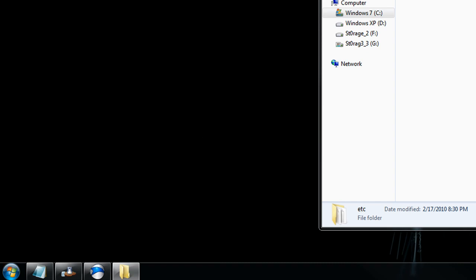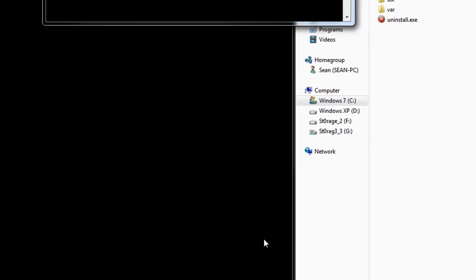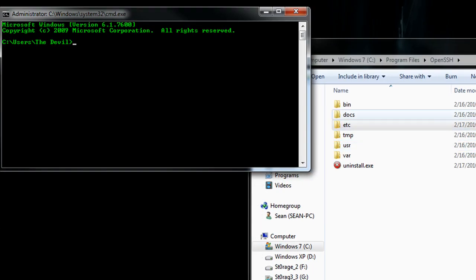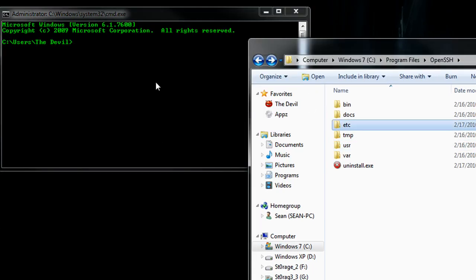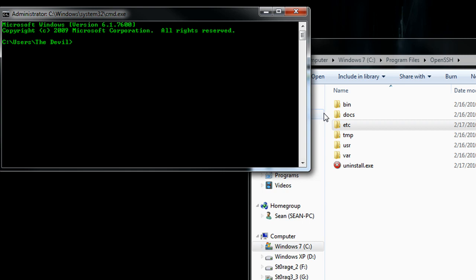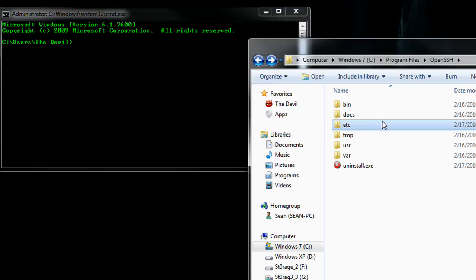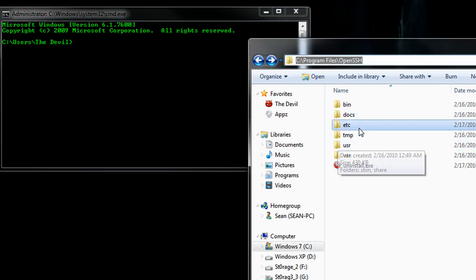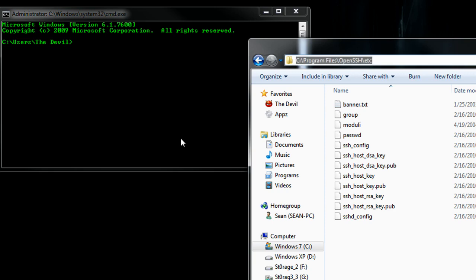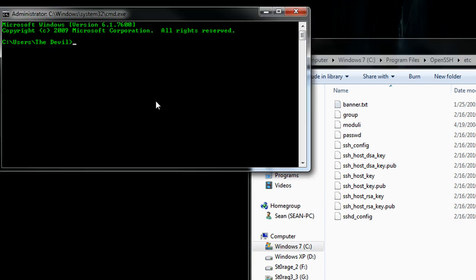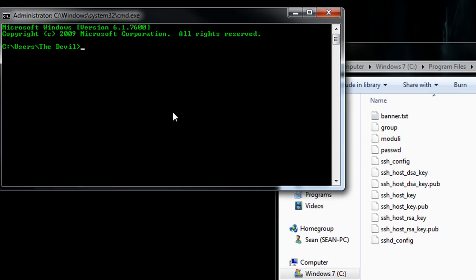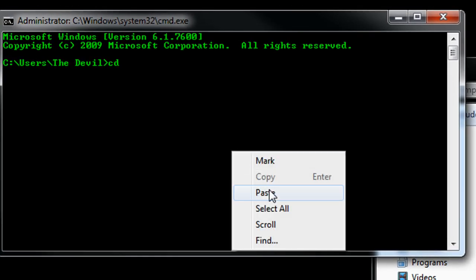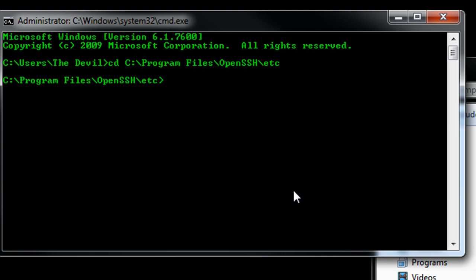Next thing we want to do is open up command prompt, cmd. And within command prompt, we want to navigate to the etc directory within OpenSSH. So I can just navigate to that in the GUI interface. And within here, I can type in cd for change directory, paste that directory, and I'm in the etc directory.